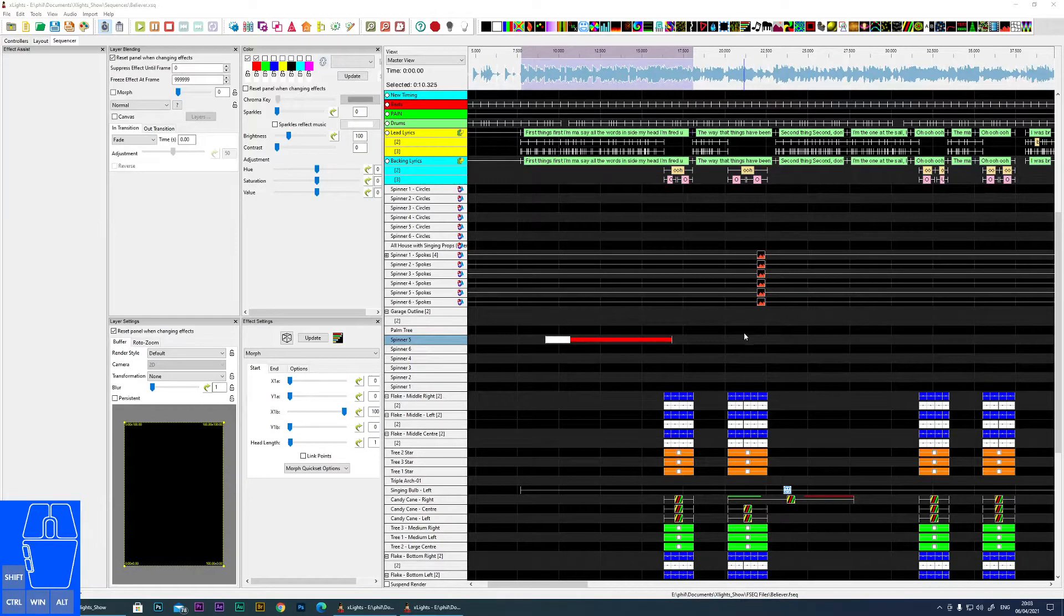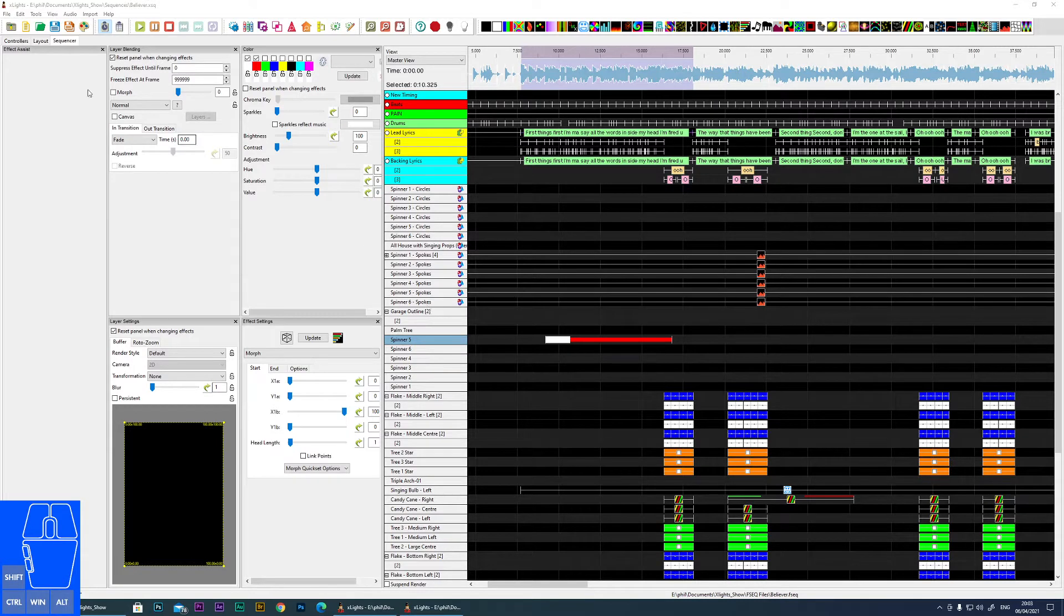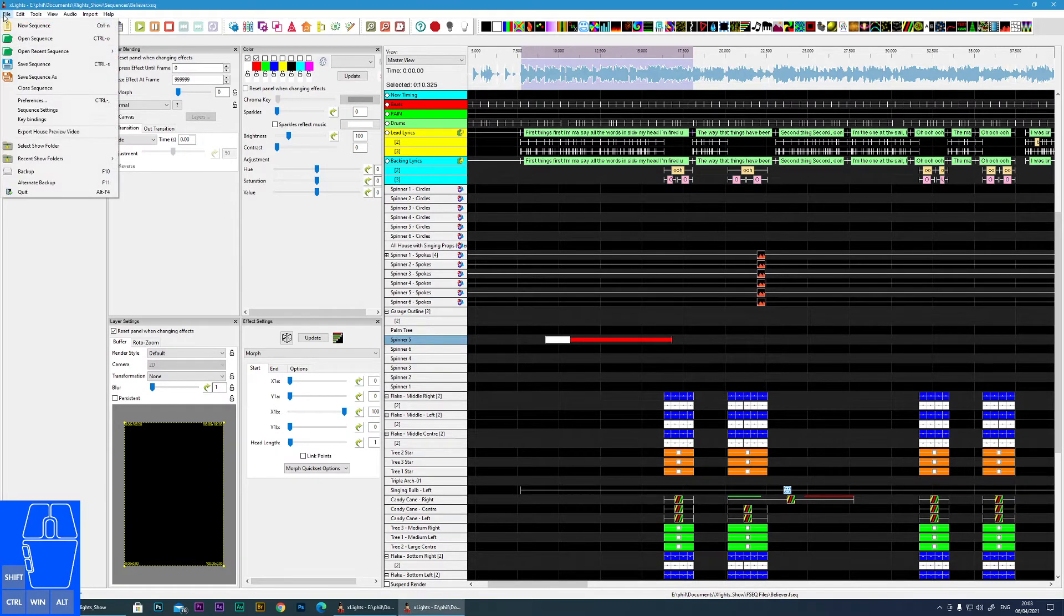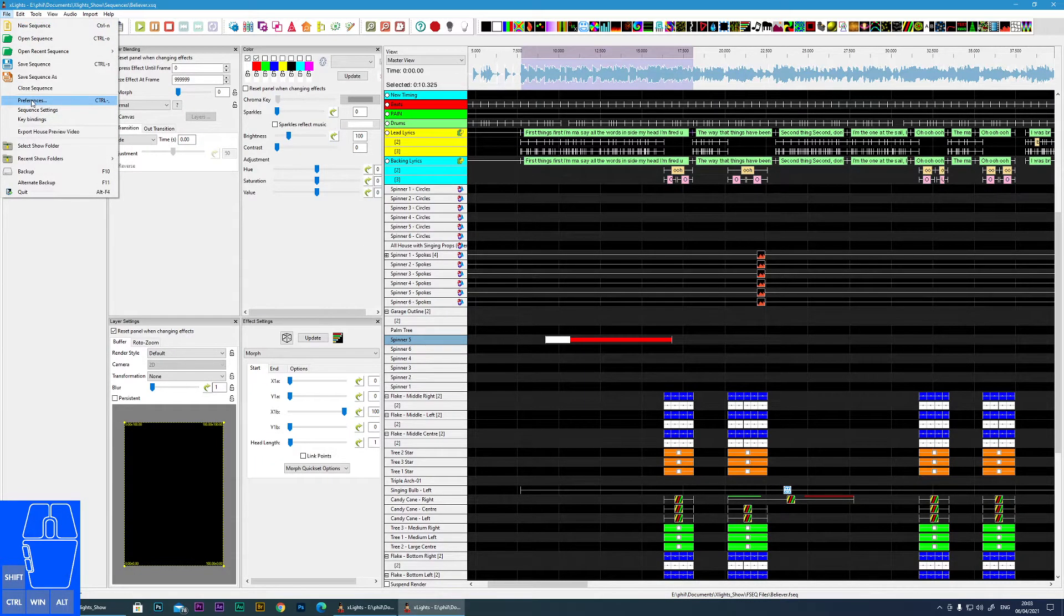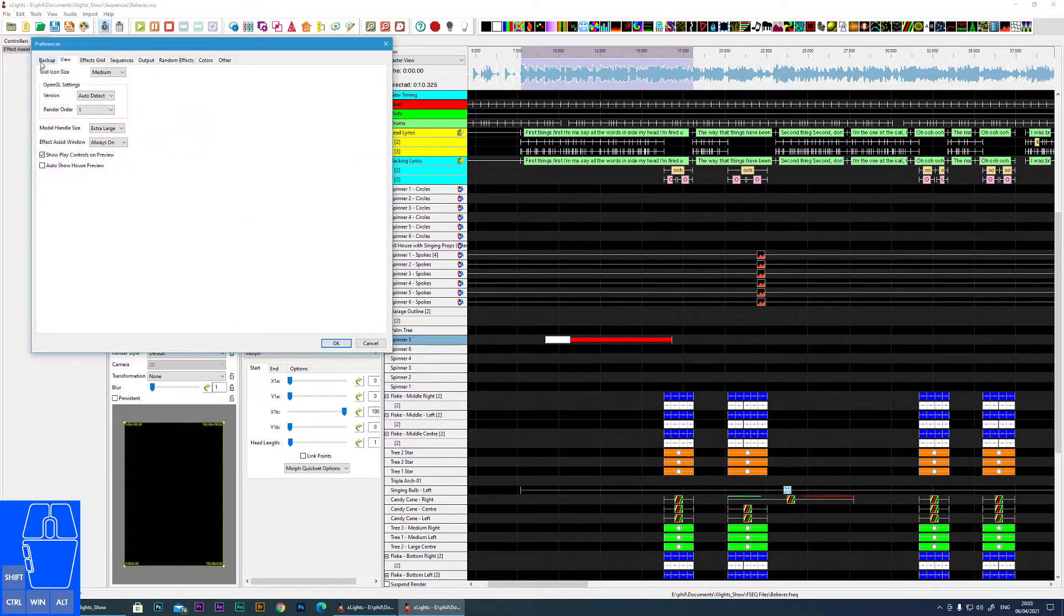In this video I'm going to cover the preferences within XLights. Now there's a lot to cover so I'll be moving through this at quite a fast pace. You access the preferences on the File menu.